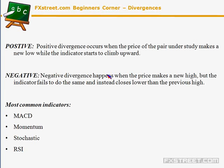These divergences can also be named a positive divergence, which occurs when the price makes a new low and the indicator is trying to flip upward. And we have a negative divergence when the price makes a new high but the indicator fails to do the same and instead closes lower than the previous.